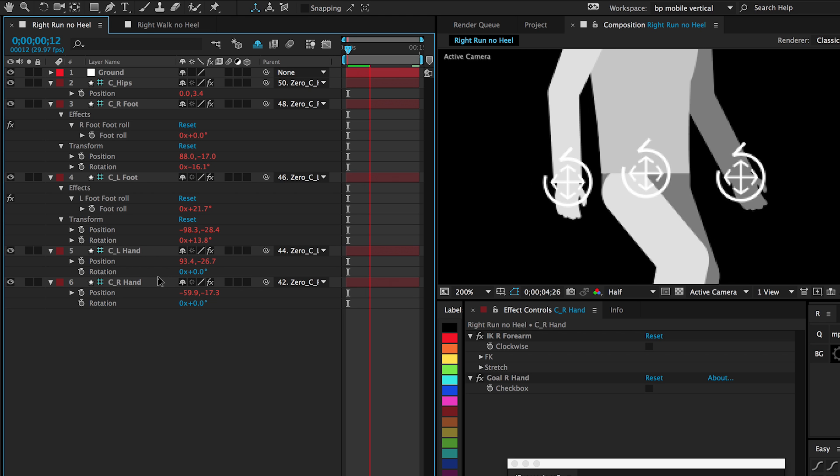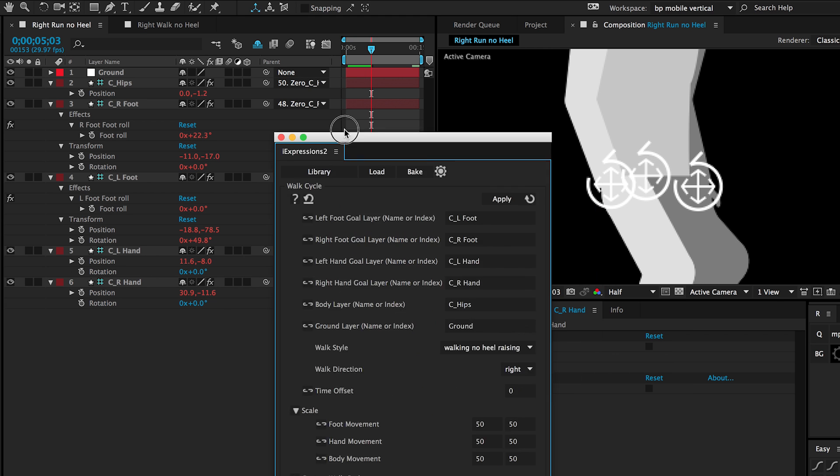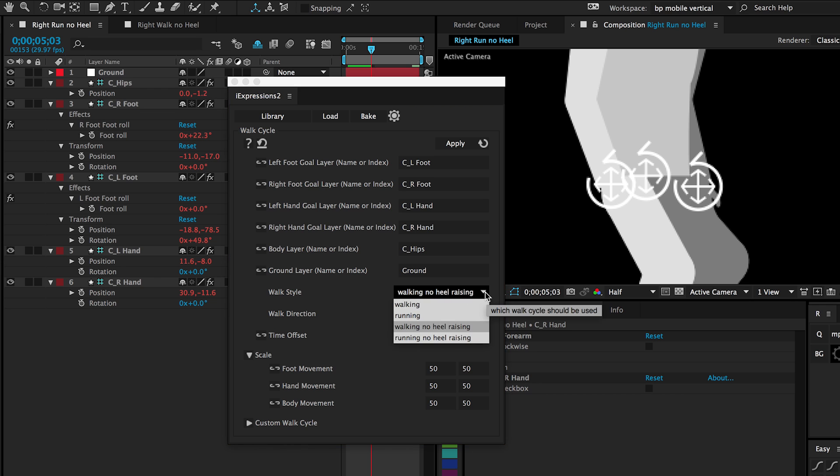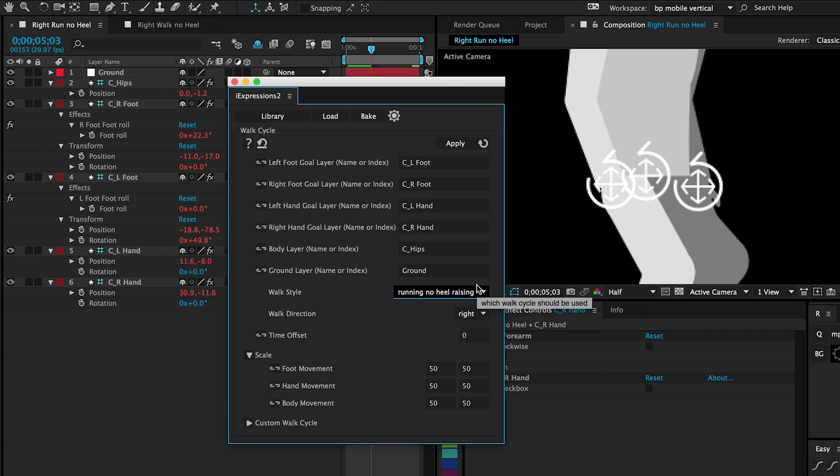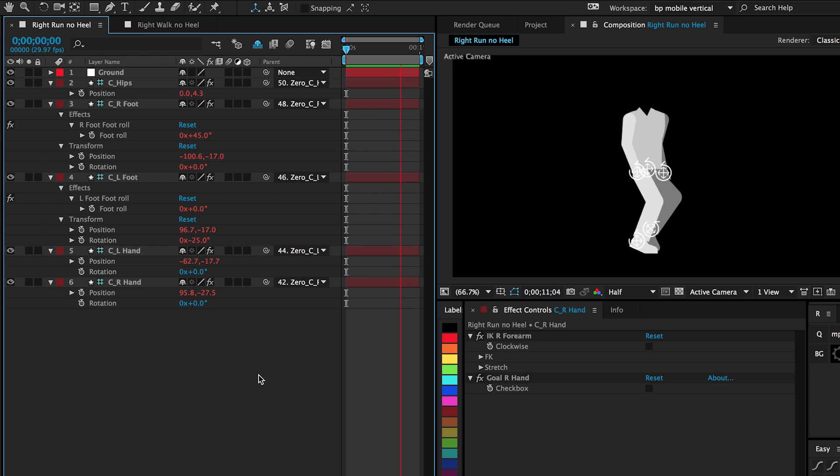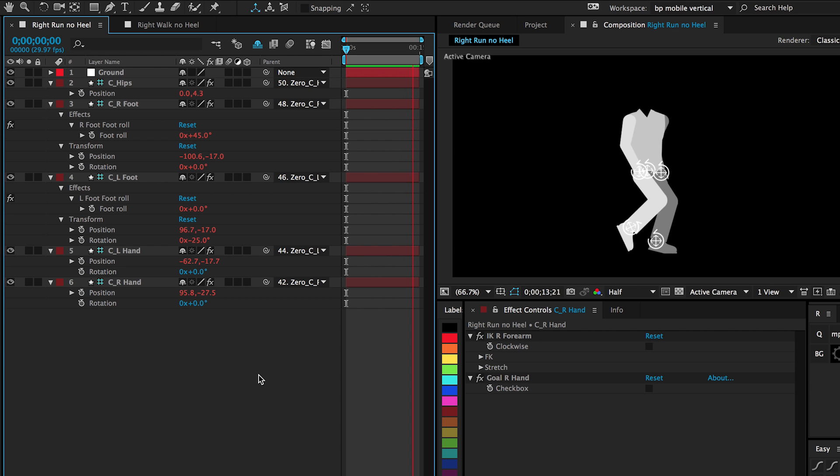And I should say that this works with running as well. Just got to choose the different dropdown running no heel raising. And it will do the same thing for a character that you want running. So I personally am so thrilled to have this automation possible now with Duik characters and Duik feet.